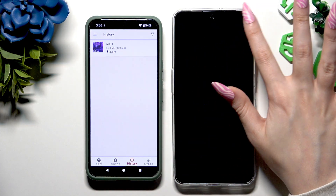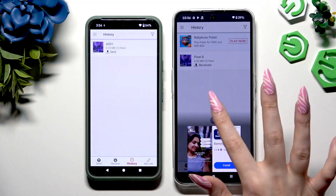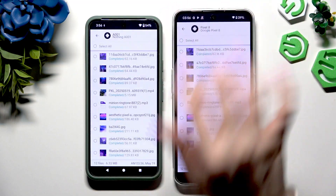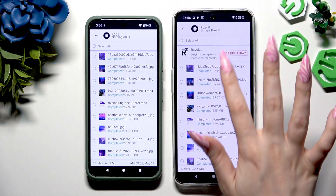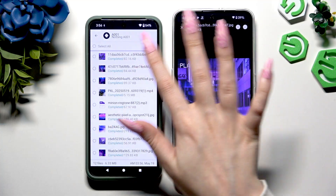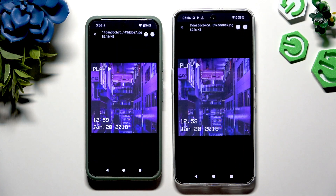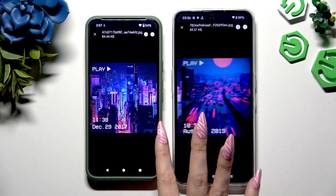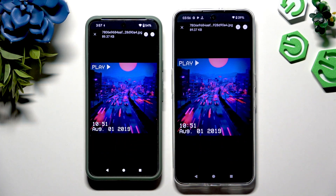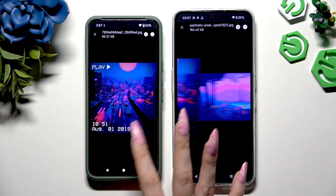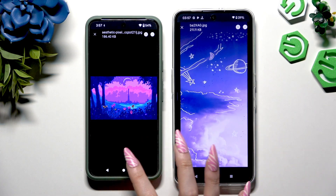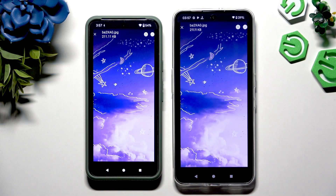And as you can see, all of my files were successfully sent. Thanks so much for watching. If you enjoyed this video, don't forget to leave a like, comment, and subscribe. Bye!